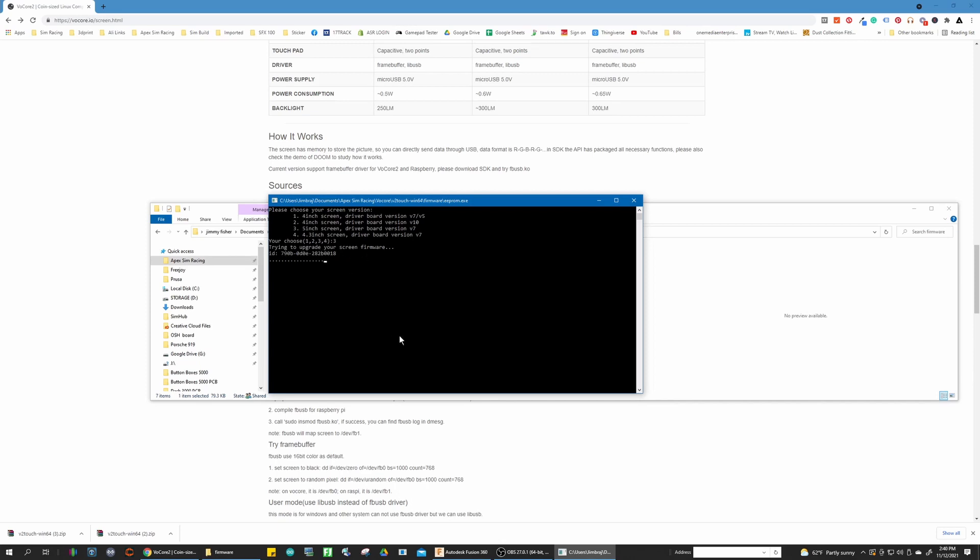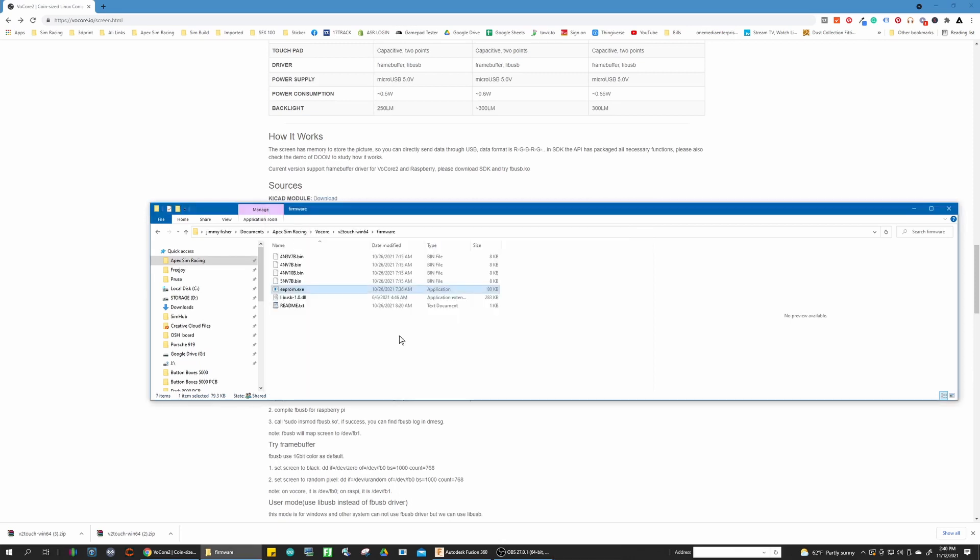And then it's going to start to flash the firmware. Once that's flashed and that program closes, you're going to unplug the screen. You're going to plug it back in.